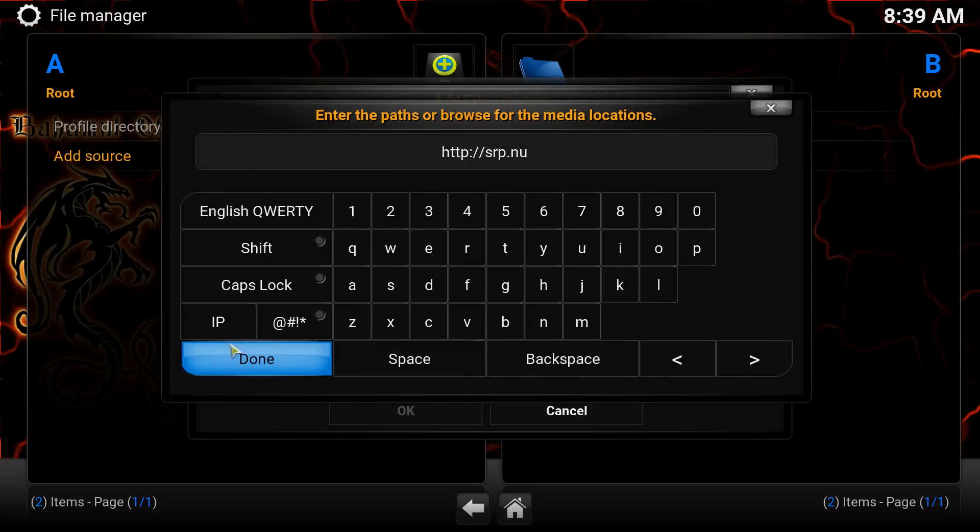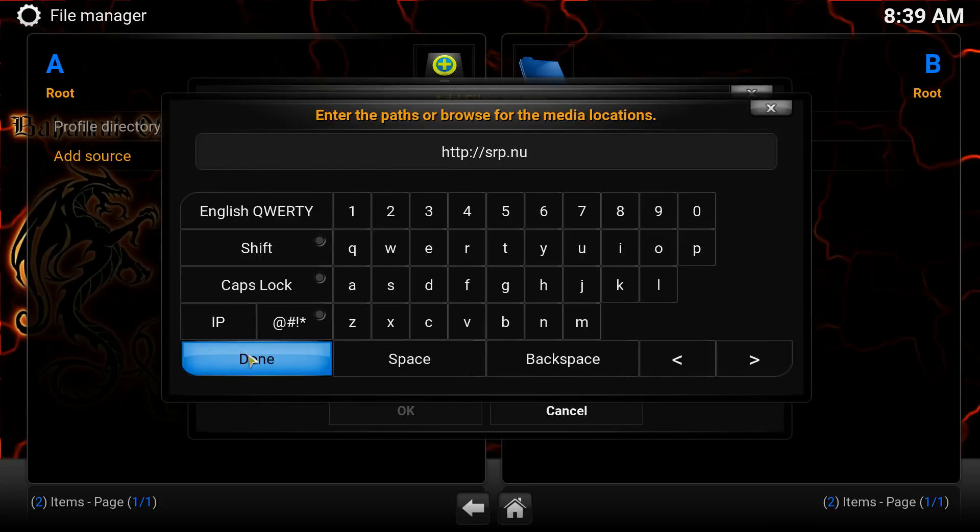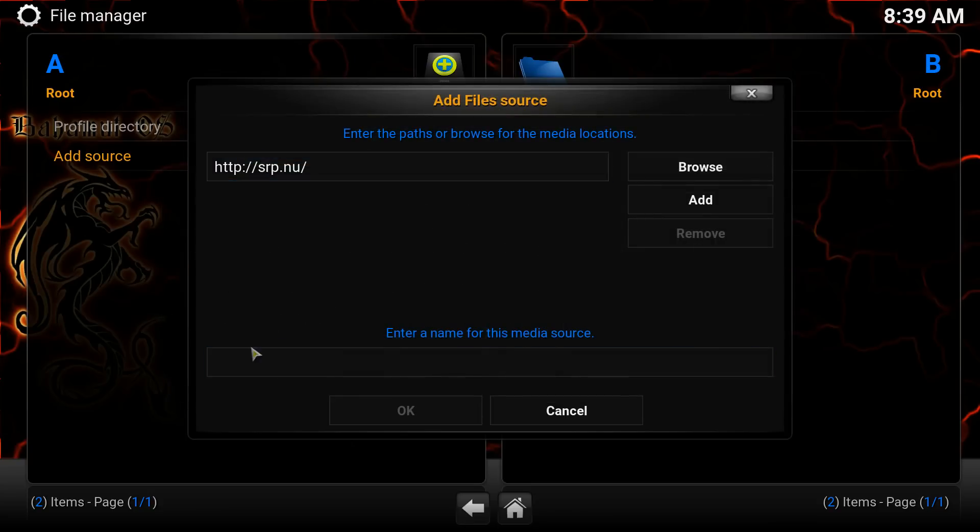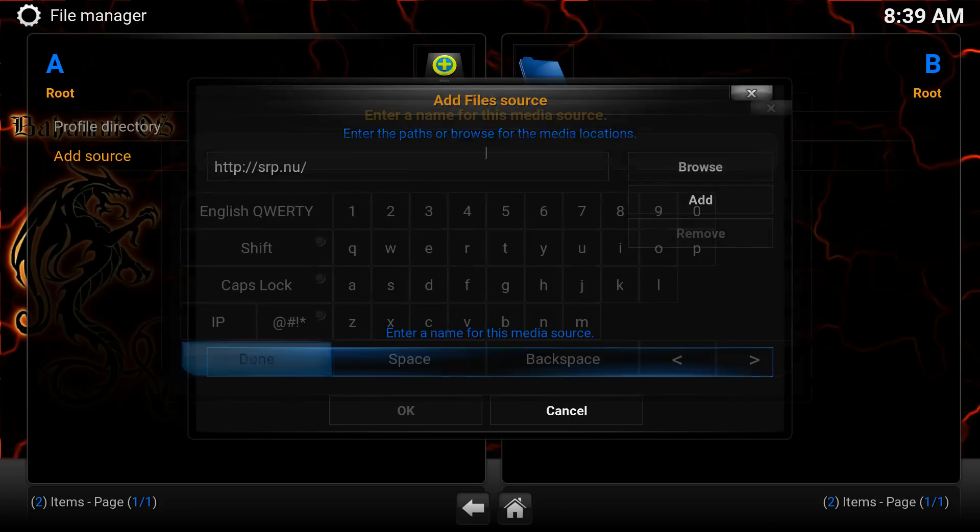Go down here to Done. Click Enter or click on Done. And then we're going to name it. After you click on that box there, we're going to name it SuperRepo.